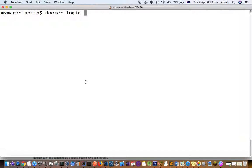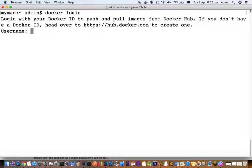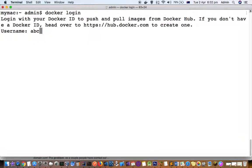To log in to Docker Hub, you have to use this command: docker login. Then you have to give the username. Remember that you have to give the username here, not the email address.